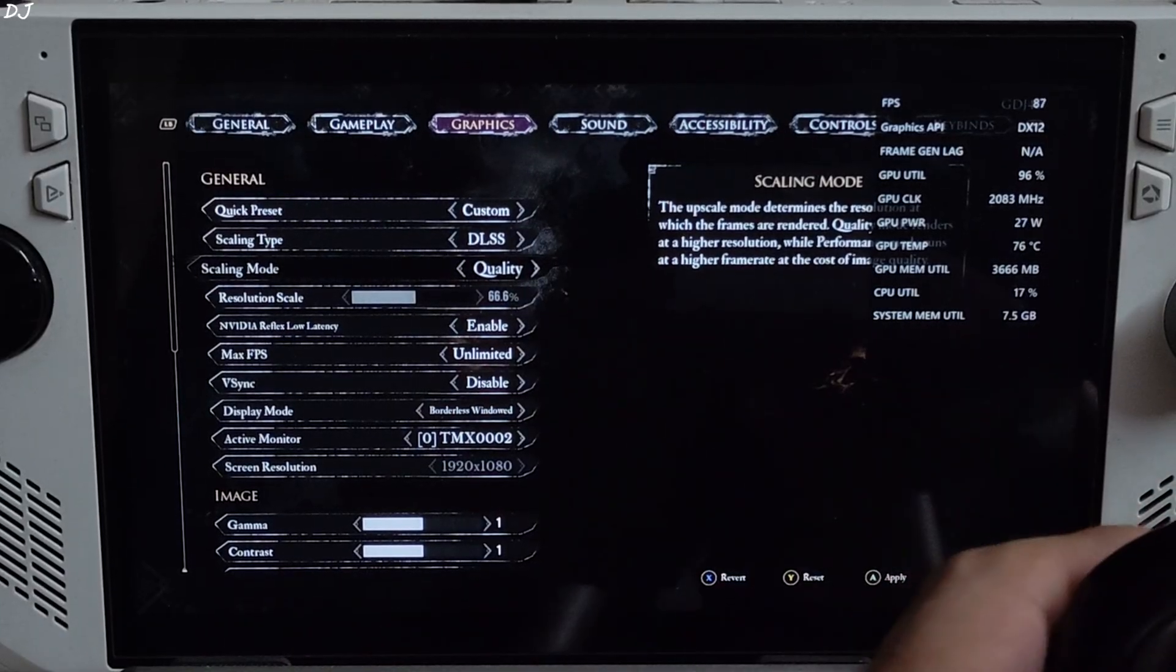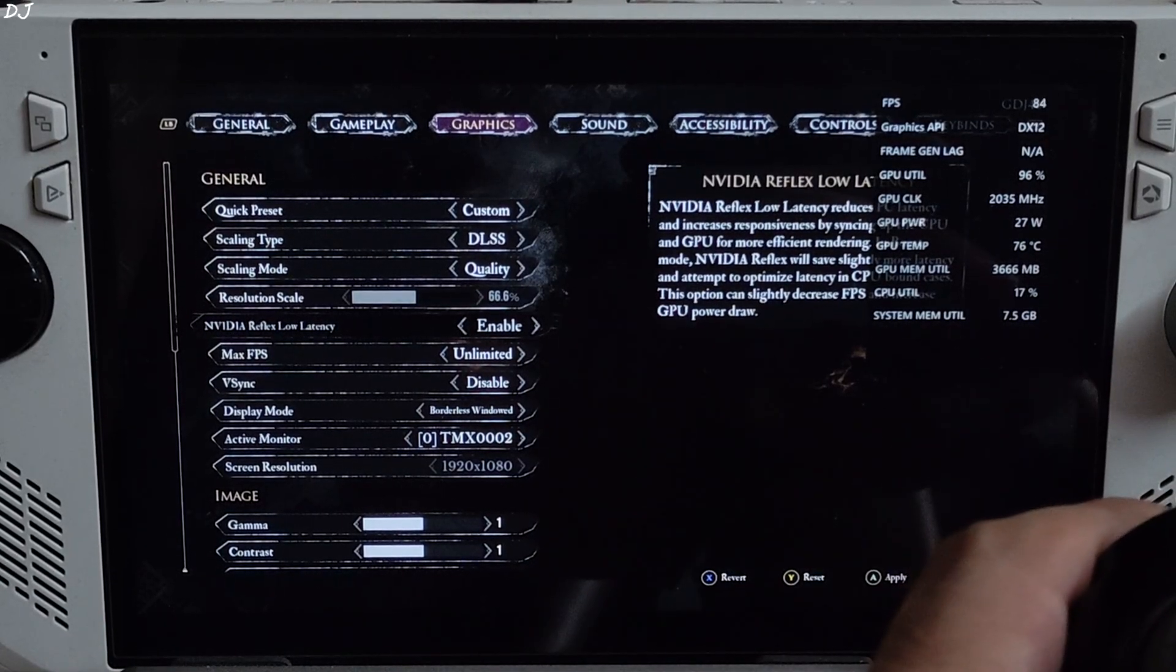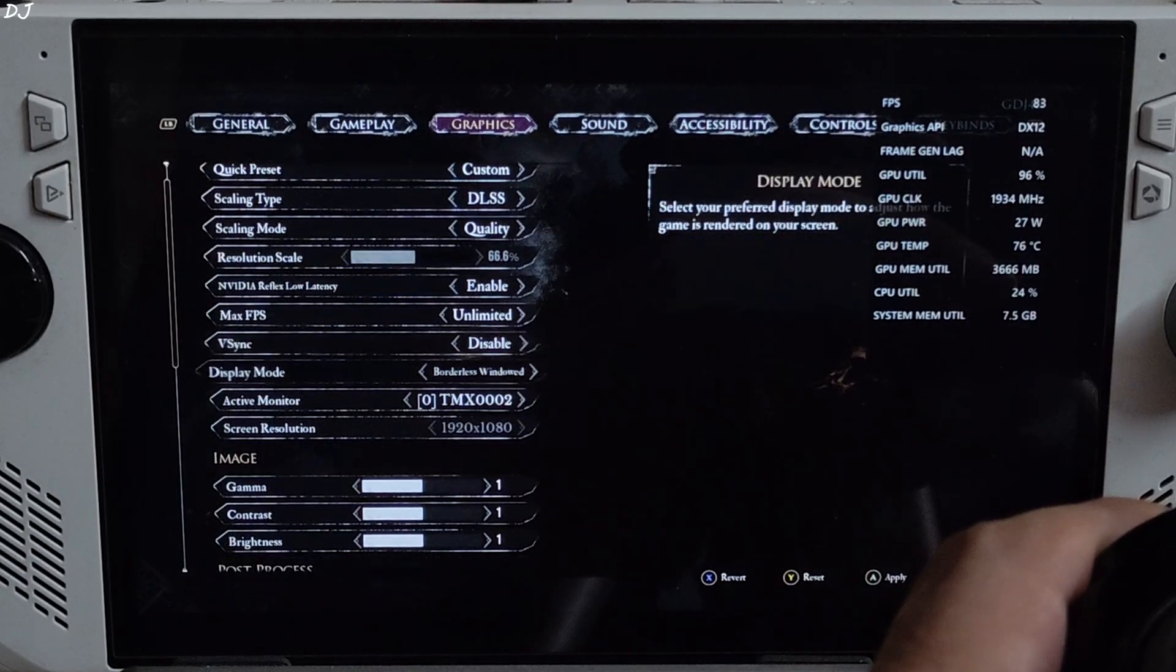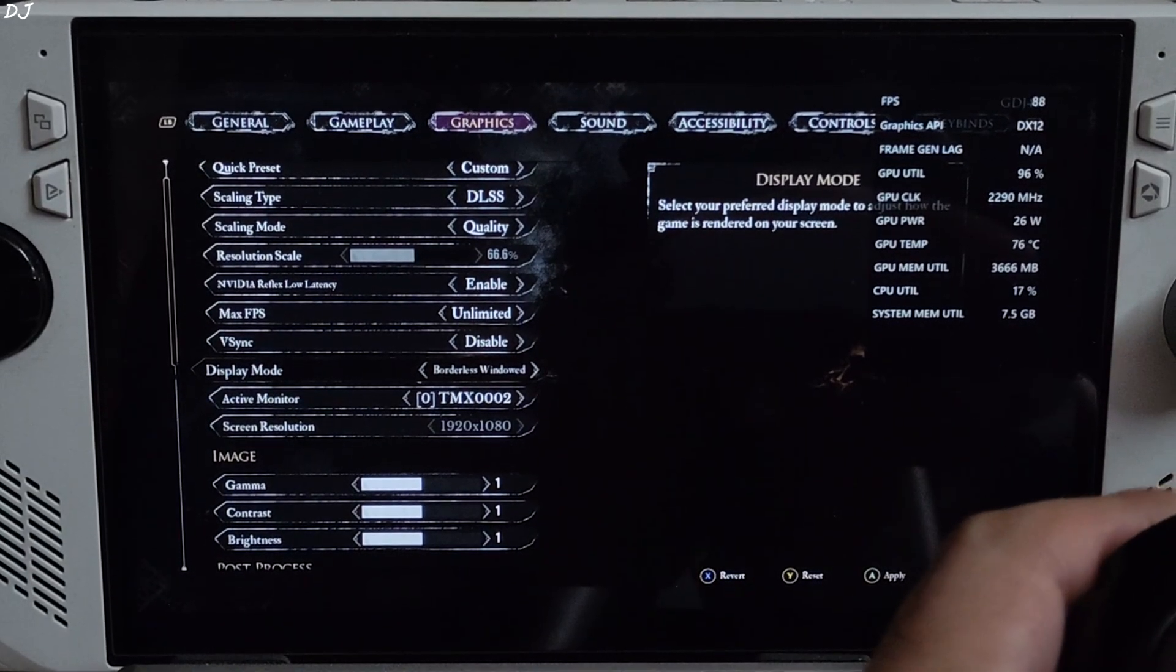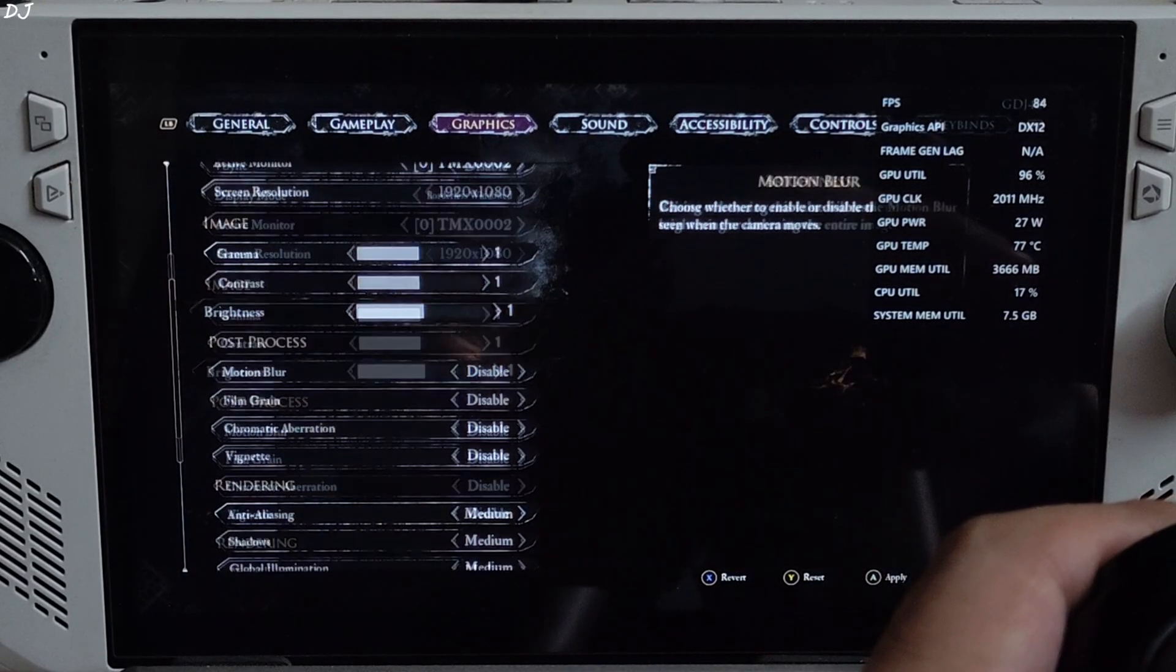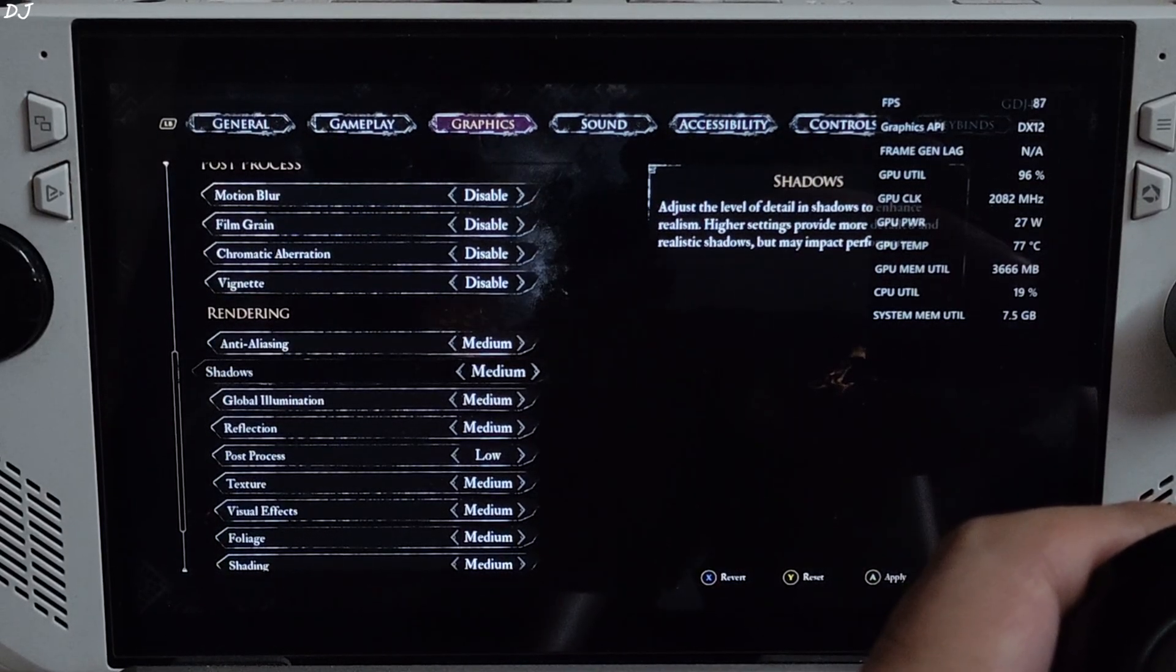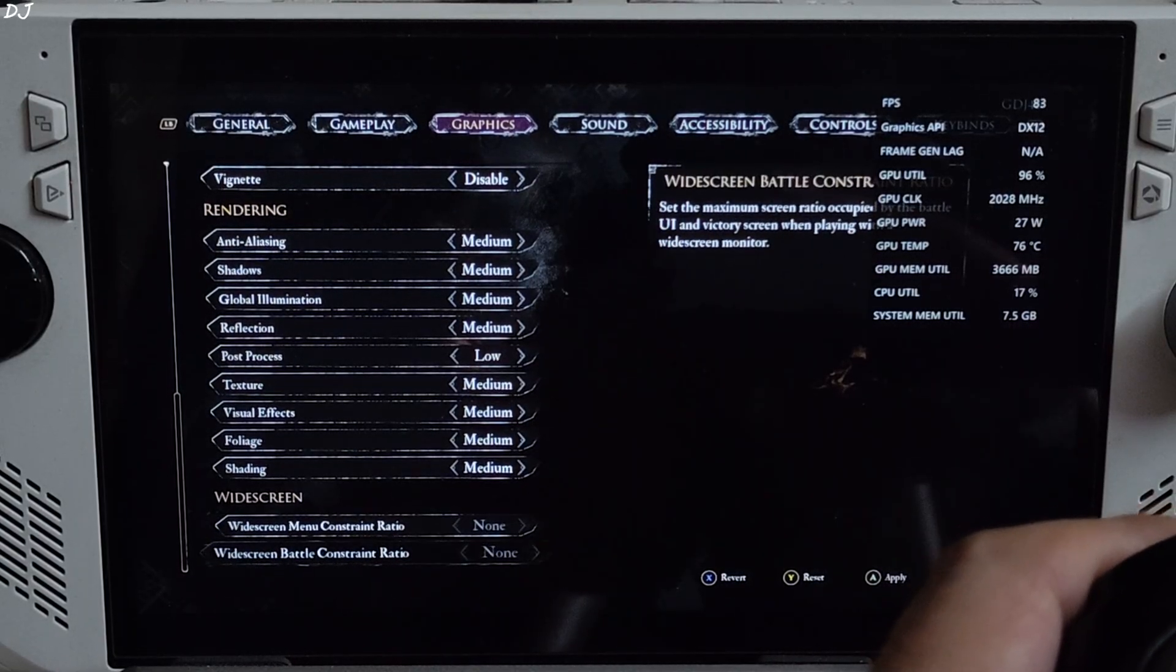Here we are in. Using Adrenaline's performance overlay to show you the performance stats. Settings: upscaler is set to DLSS, mod is working. Using its quality preset. Reflex on, no fps cap applied, V-Sync disable. Display mode set to borderless window, required for using XCFG. Post processing effects disable. Post process settings set to low. Rest of the settings set to medium.